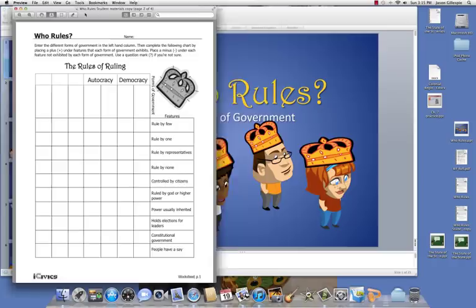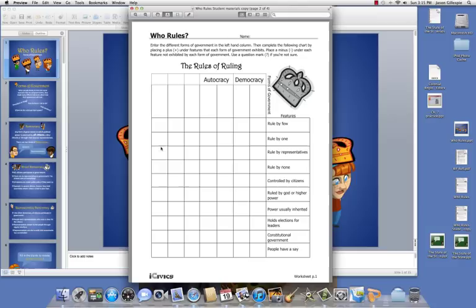We're going to go ahead and start today's lesson. It's called "Who Rules?" But before we begin, I want to discuss filling out this chart. You should have it in your student materials — it's also available on my Moodle page. When we're done, you are going to fill out this chart. You're going to write the forms of government — the different types of government you learn about in the PowerPoint — in these boxes.